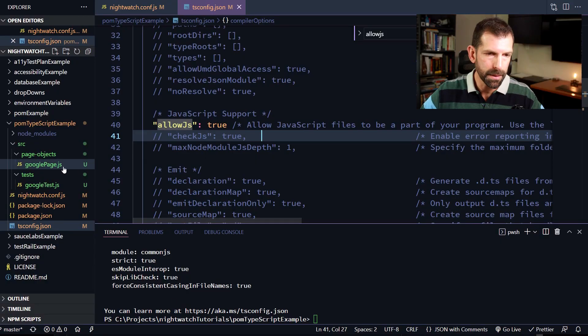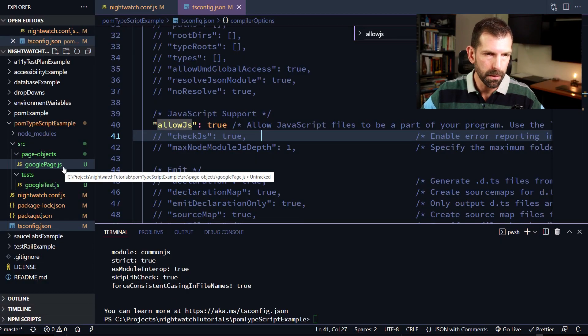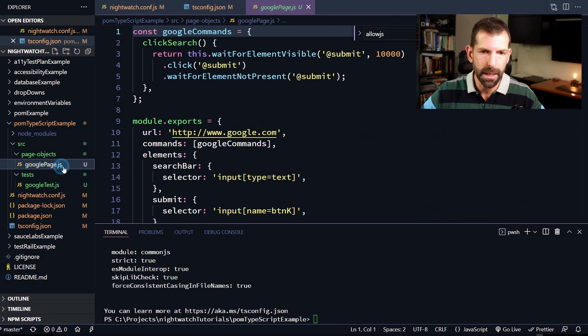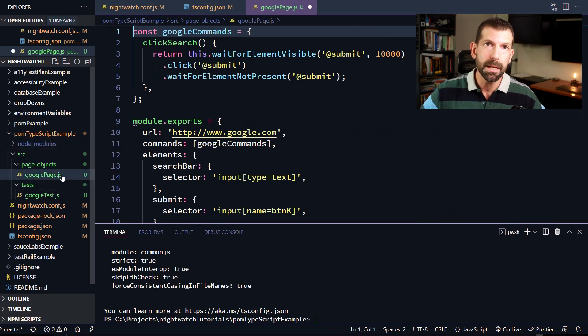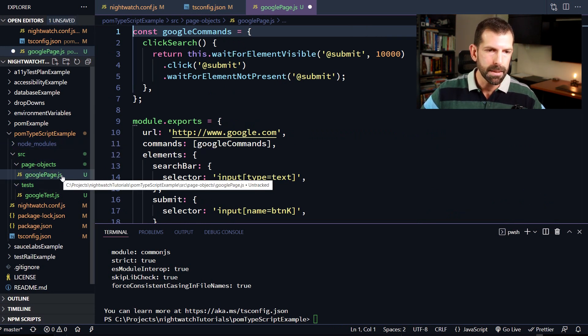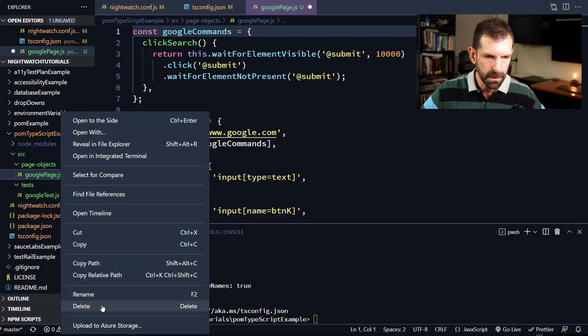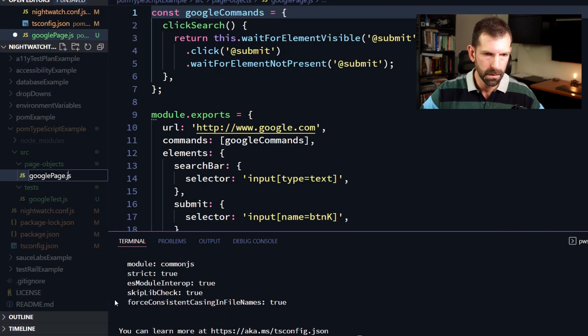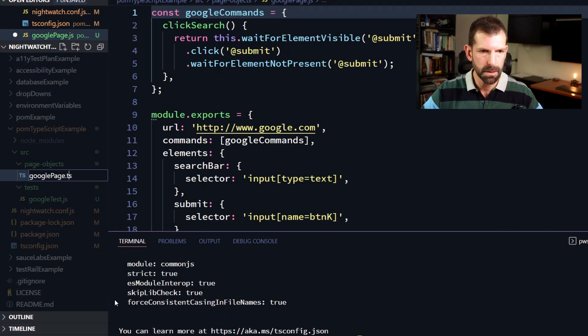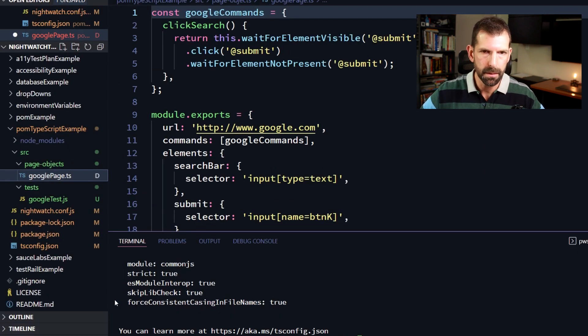So now we can go ahead and start working in our code. So let's start off by converting the google page.js file. So the first thing we'll do is rename the file extension from .js to .ts to let the IDE know what we're doing. And it should start to give us some errors.